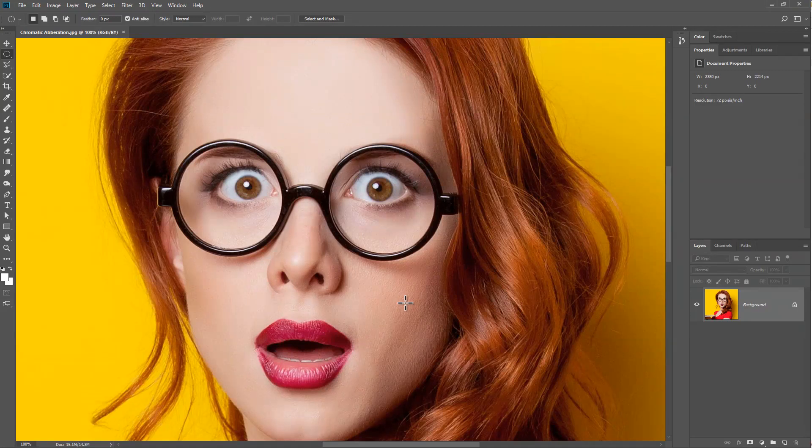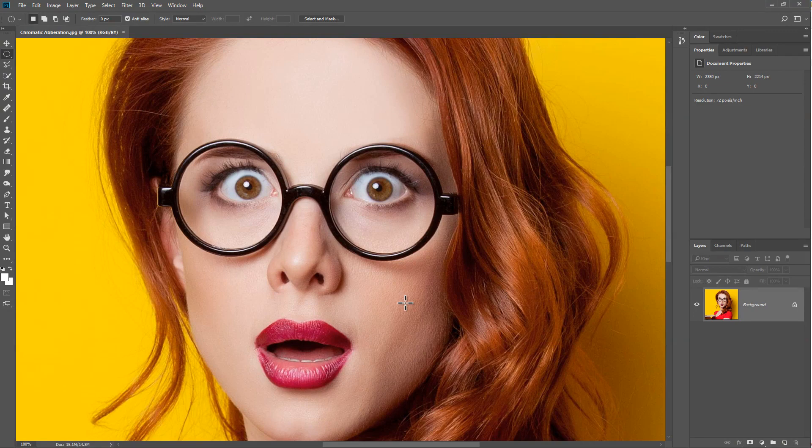Hi, this is Kevin for Pixavert.com. In this video, we are looking at chromatic aberration in Photoshop.